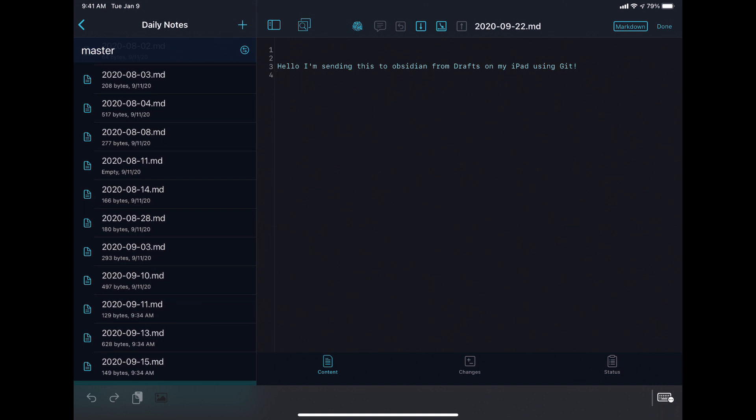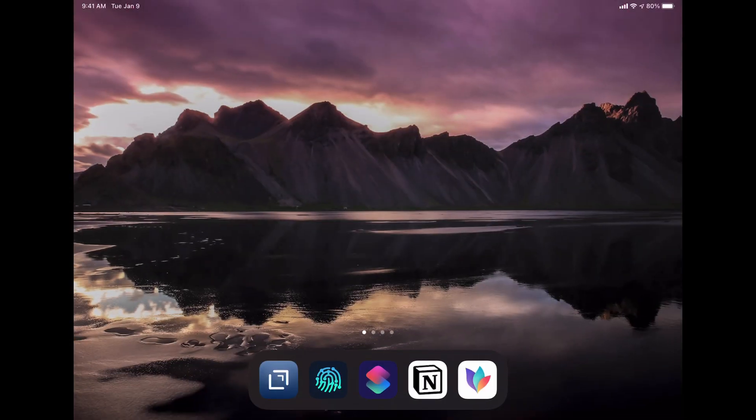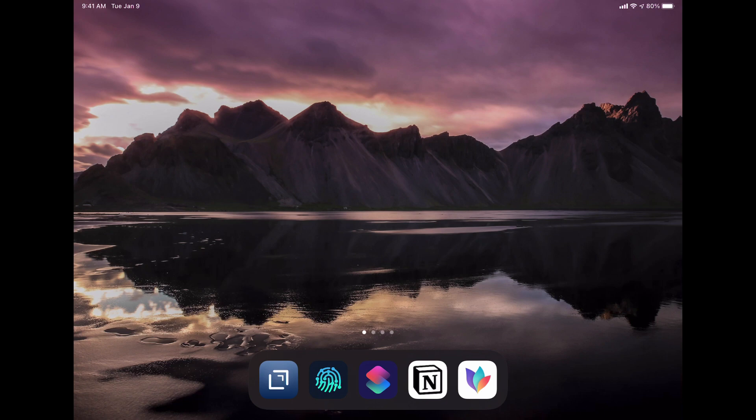Or if you're on iOS 14, you can add a Drafts widget to your home screen to make it really easy to just dictate or type text right into Drafts from clicking one single button.